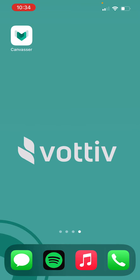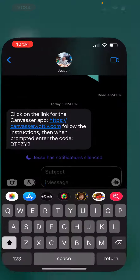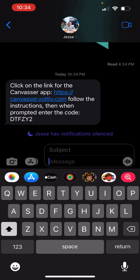To get started, you are going to receive a text either directly from the campaign or from a field organizer in your area. I'm going to go to that text that I received here, and they can choose what to say in the text.